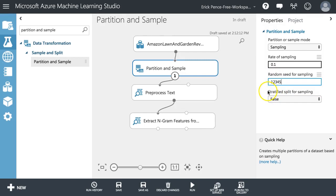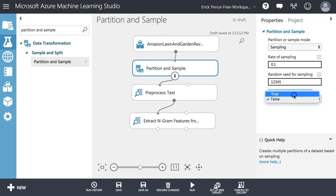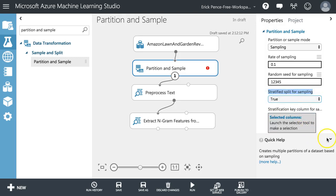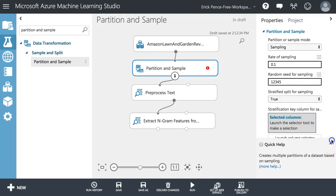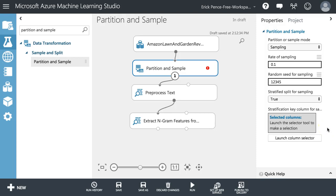Do you want to do a stratified split? In this case I'm going to say no, but let me show you what true looks like. You may have, for example, reviews that are coming from all over the world.